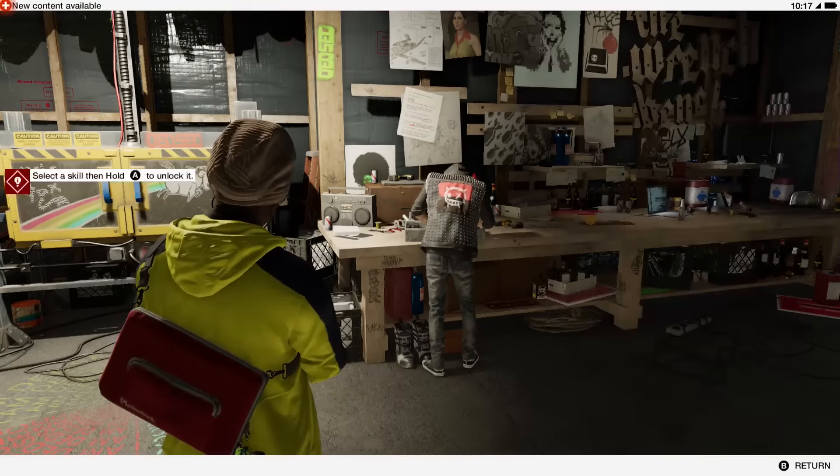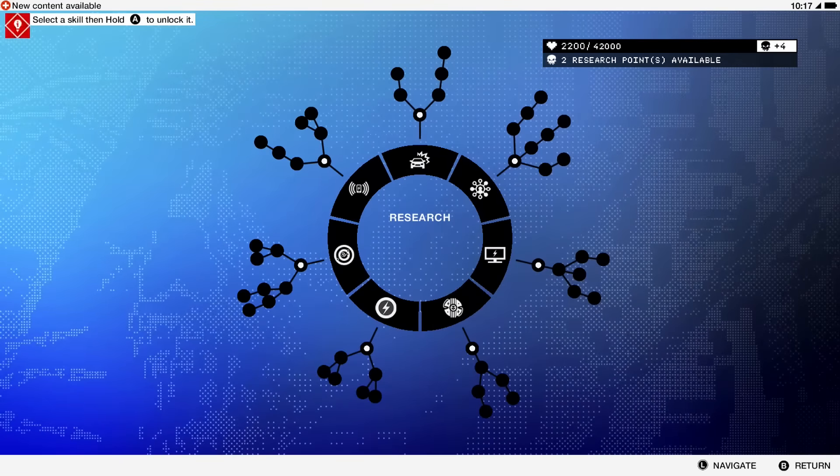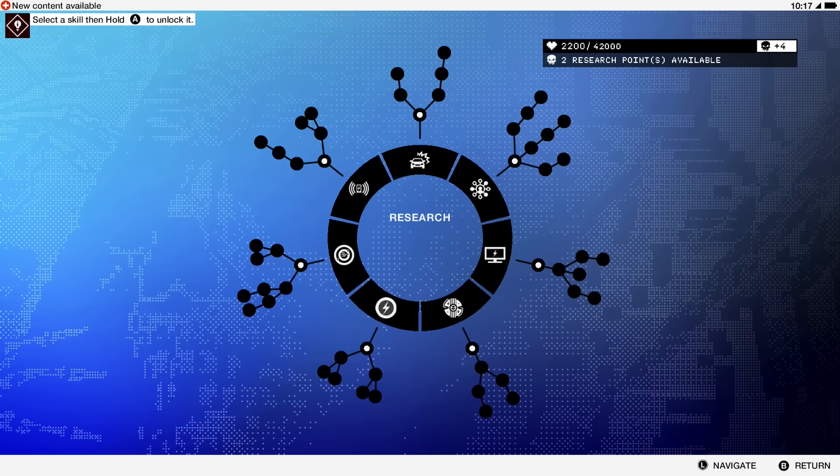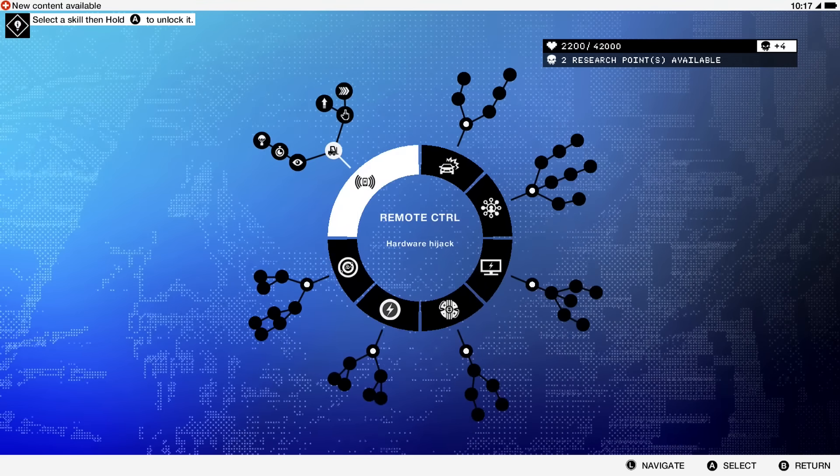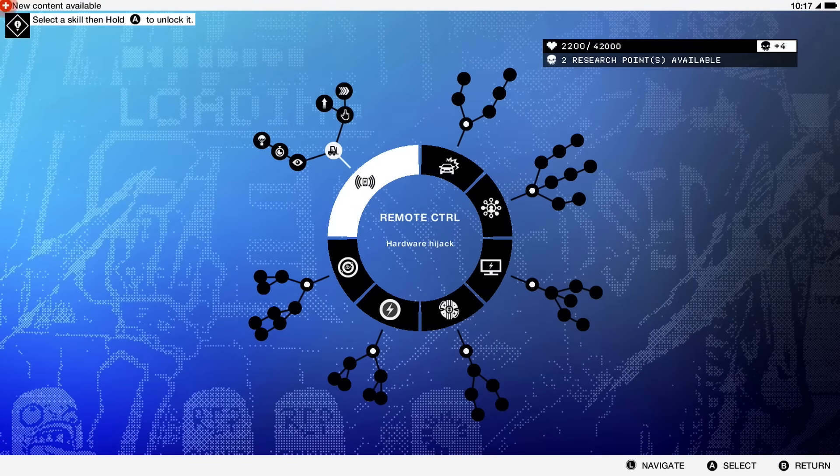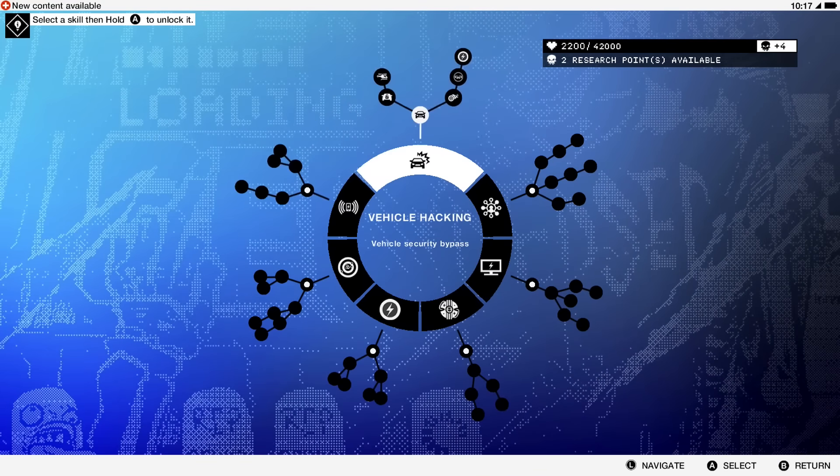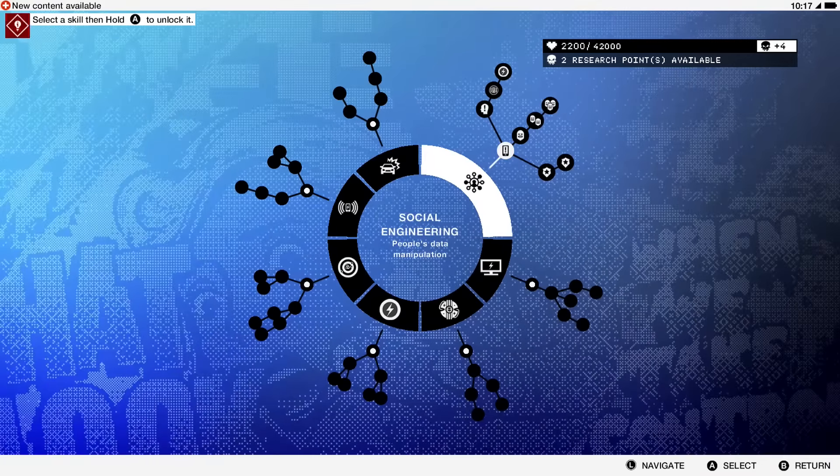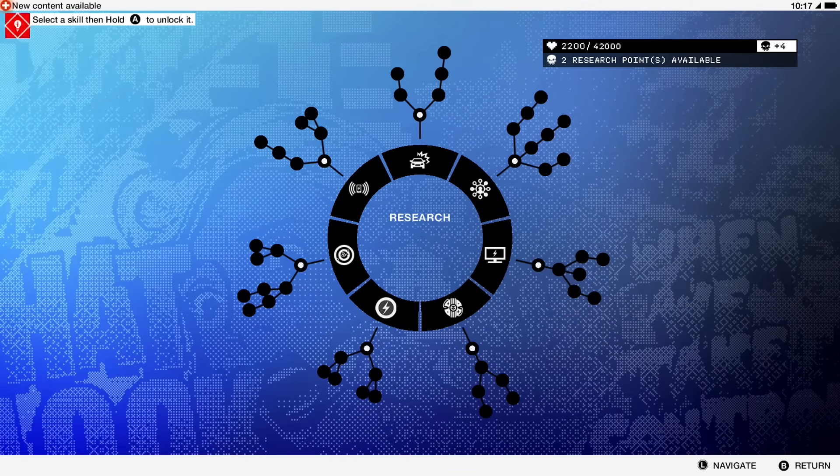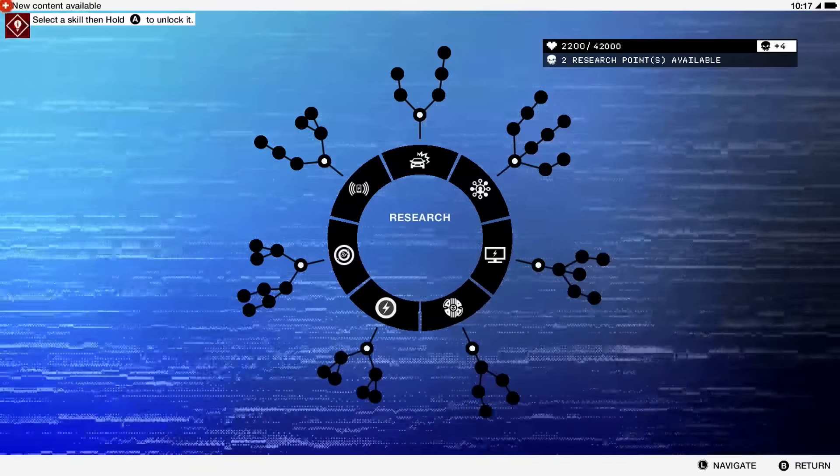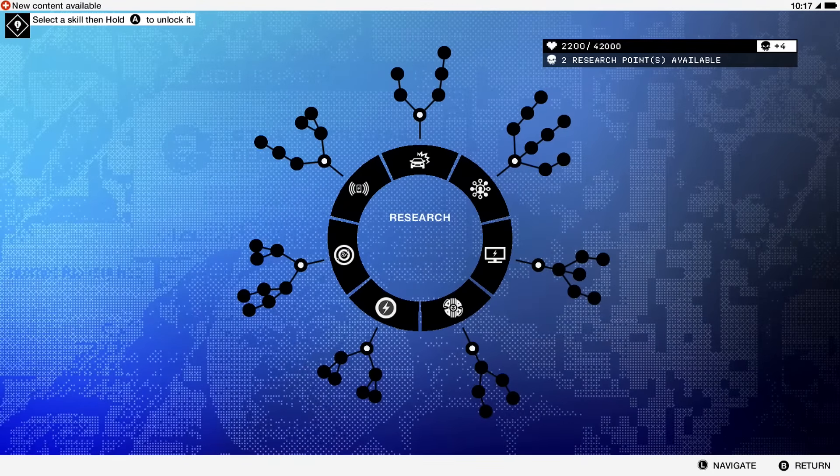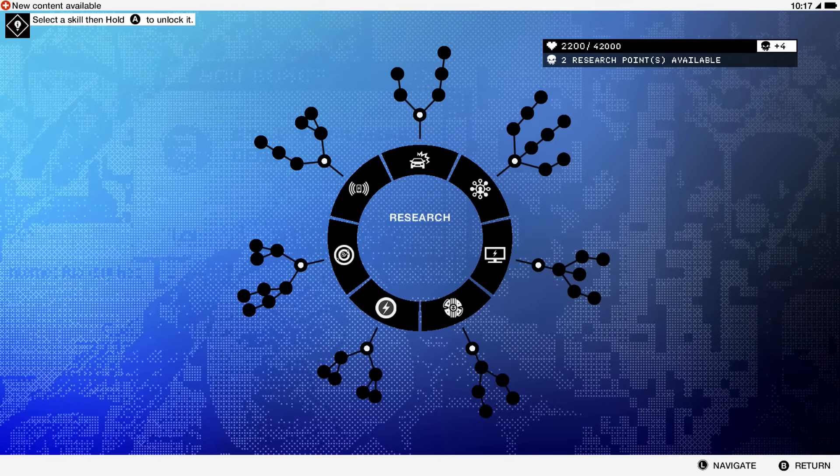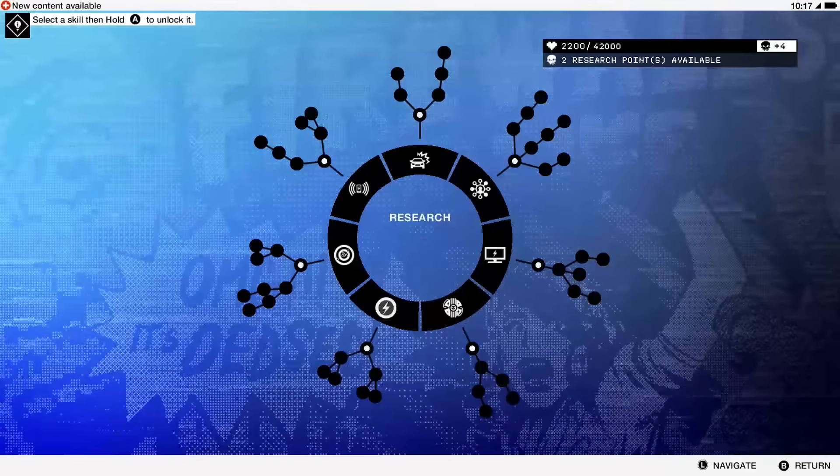We've come to the conclusion that the best three skill trees you're gonna want to invest in are remote control, vehicle hacking, and social engineering. This will give you the best skills to play this game the way it kind of wants you to play it.